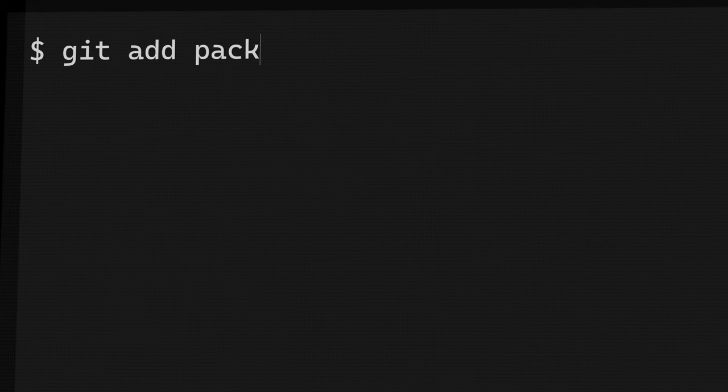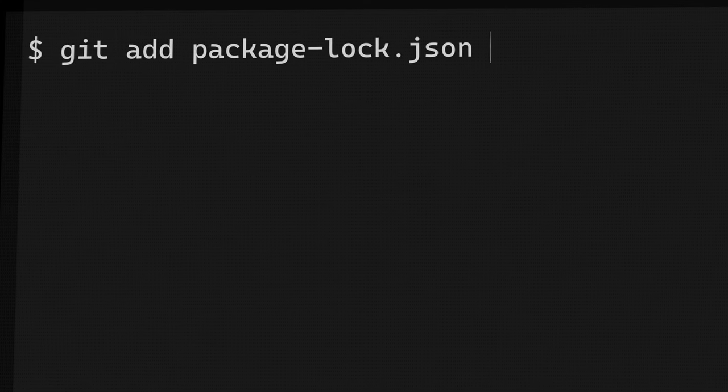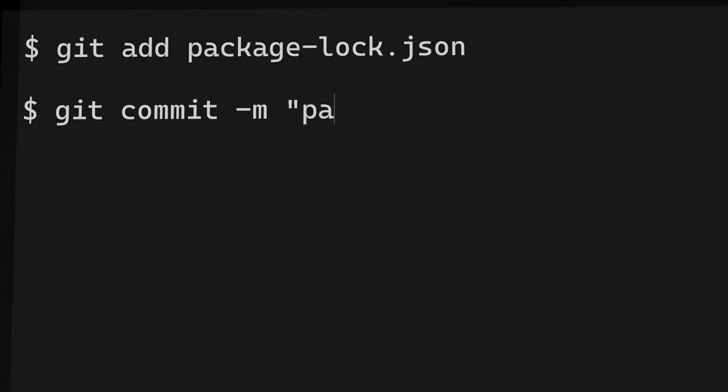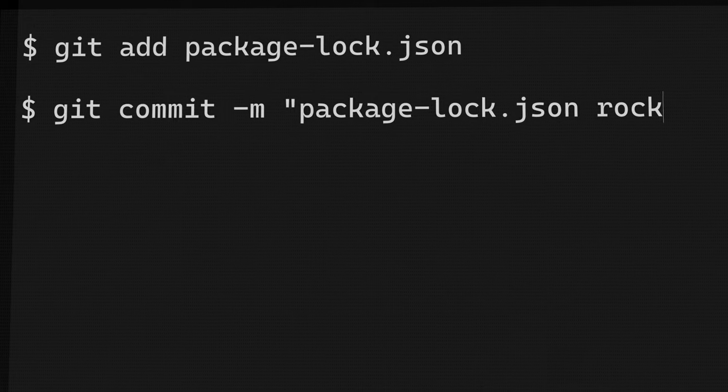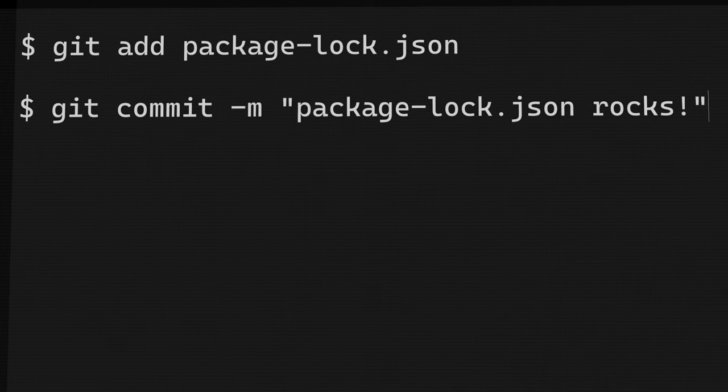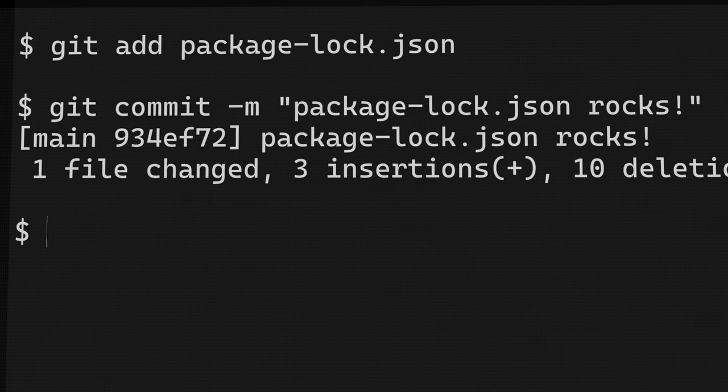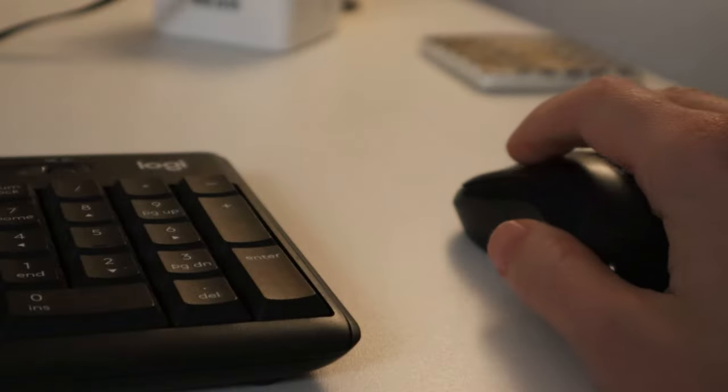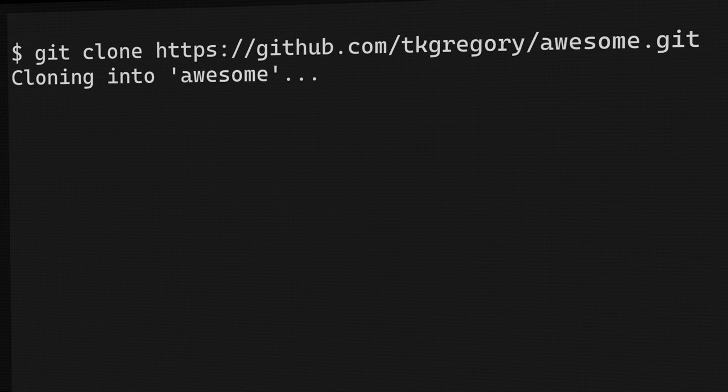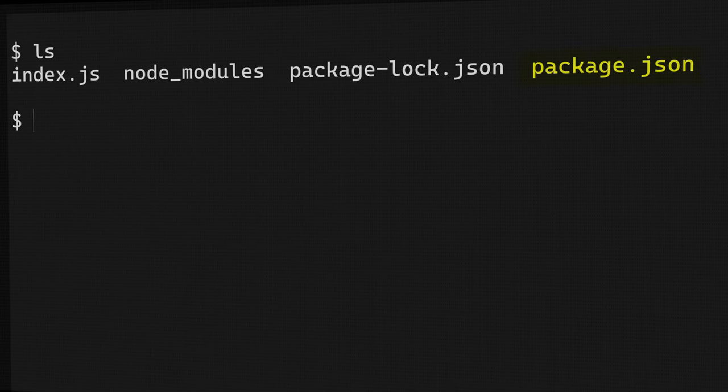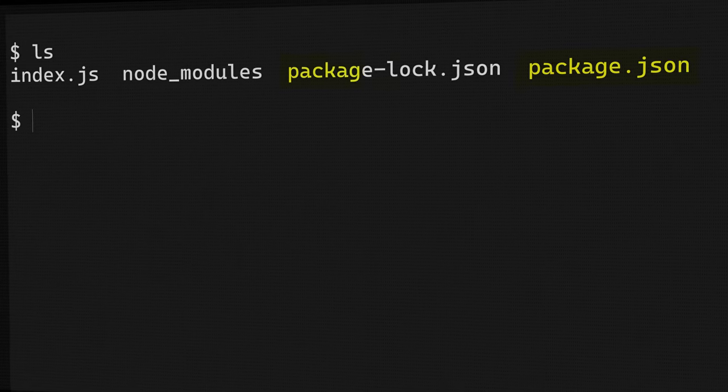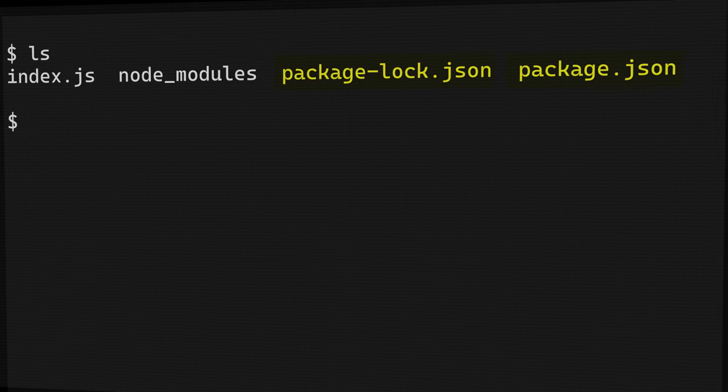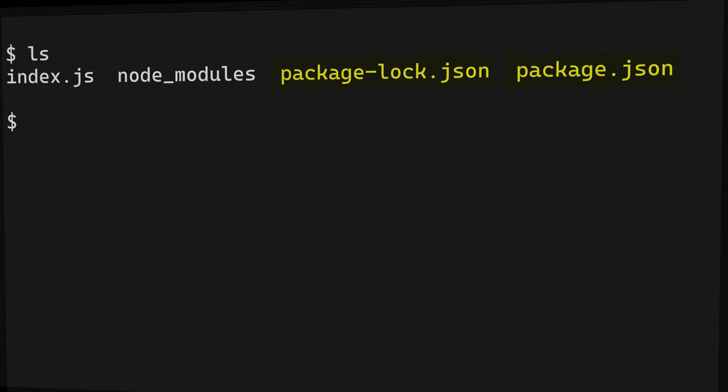And the really cool thing is that when you commit this file into version control, you're sharing the exact package versions with anyone or anything running npm. So if I clone a project which contains a package.json and a package-lock.json, what does npm actually do?